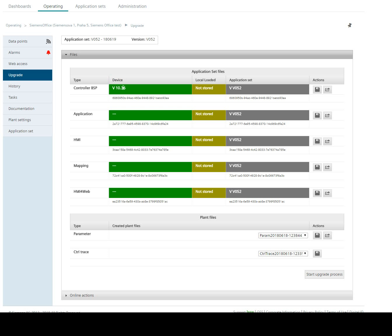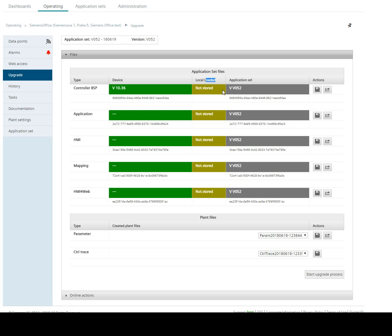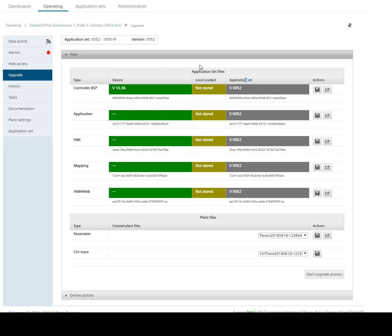Device means what is right now in your PLC and what is the hash code of the file for application, HMI mapping, and HMI for web. Local Loaded is cache memory which shows if there is some prepared file for upgrade in the cache memory. Right now all files are empty. Application set is my application set version 52 which has right now the same hash code because I have the same files in the PLC.